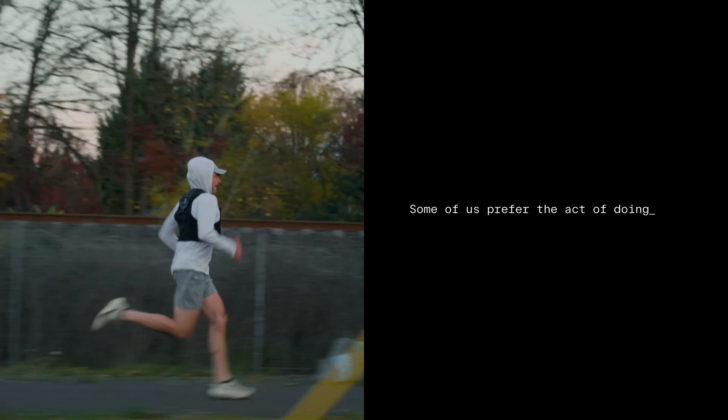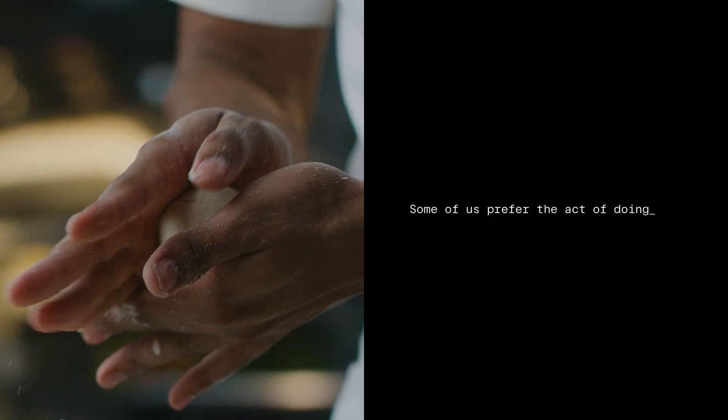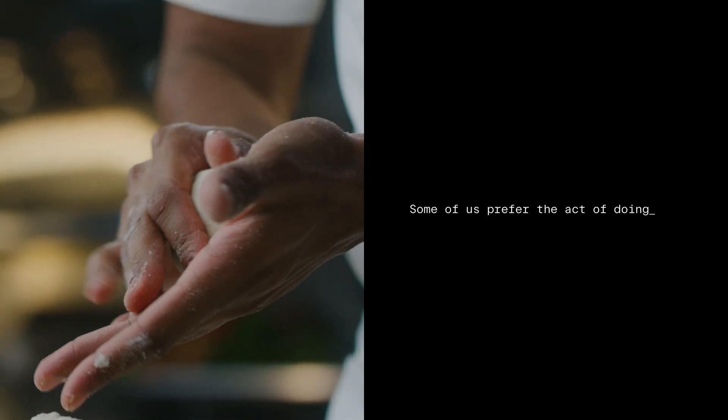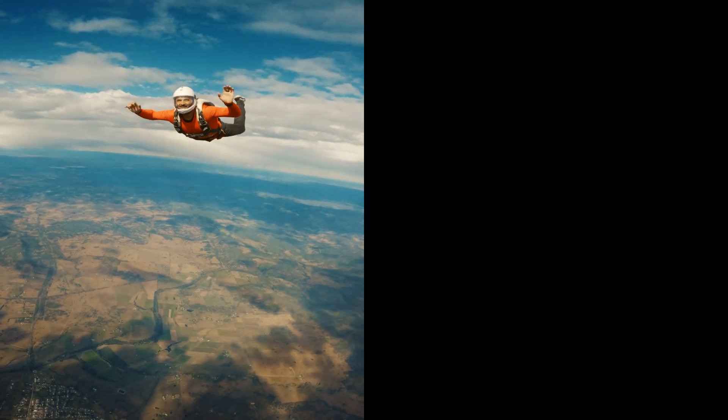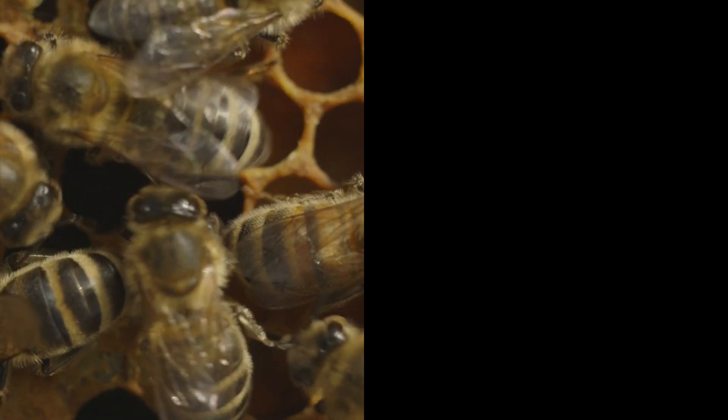Some of us prefer the act of doing, getting our hands dirty, jumping in, building, and defining it as we go.